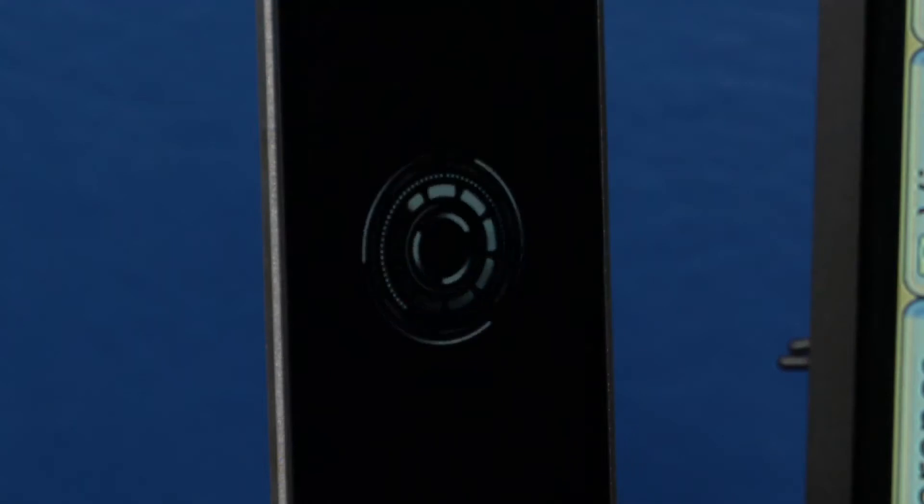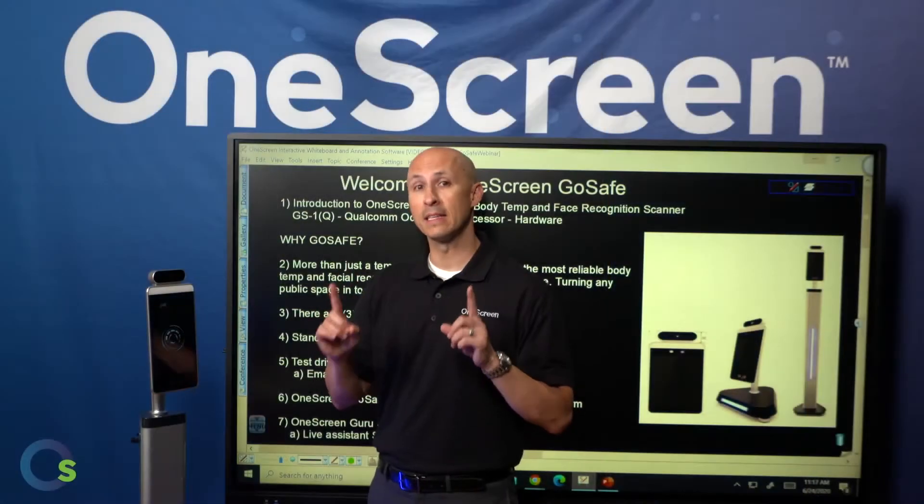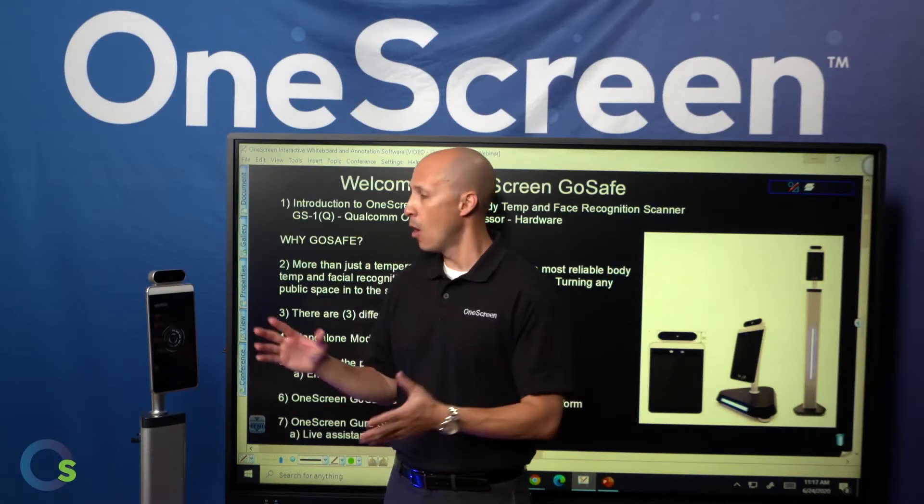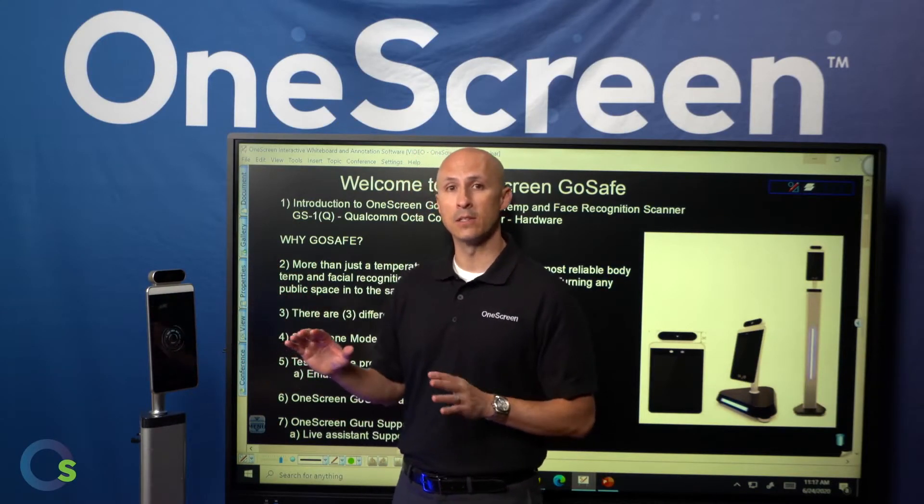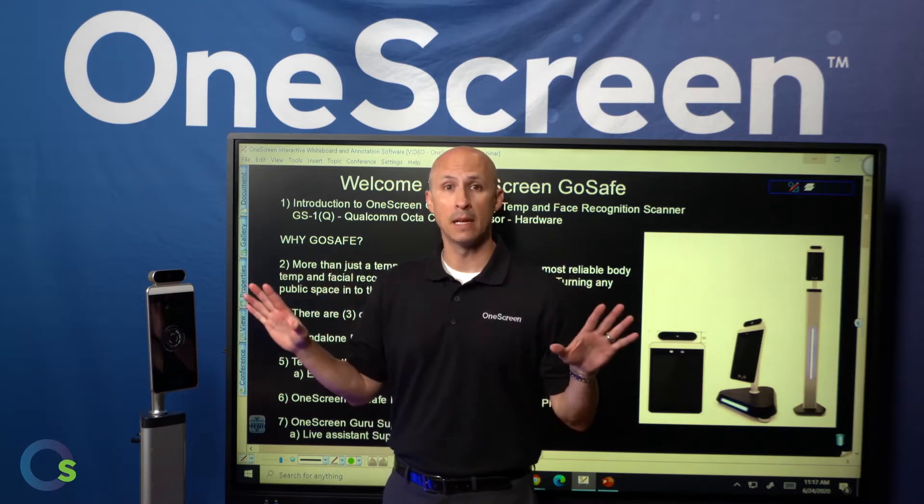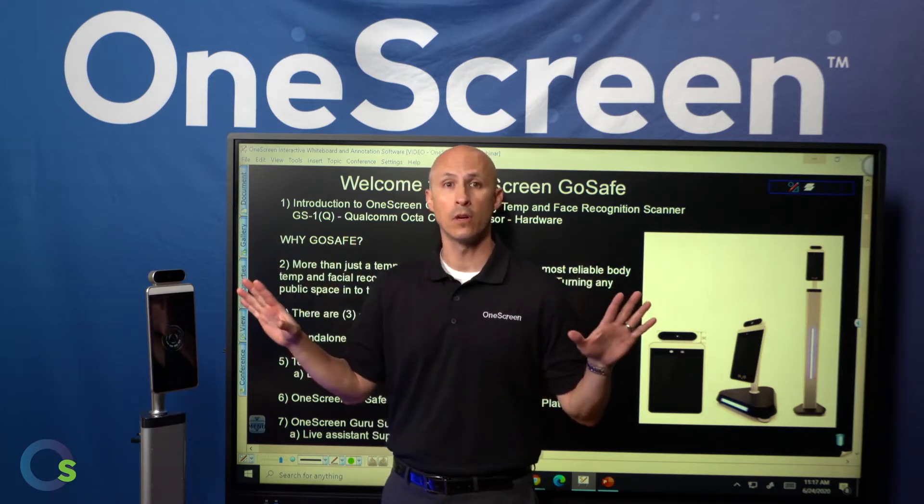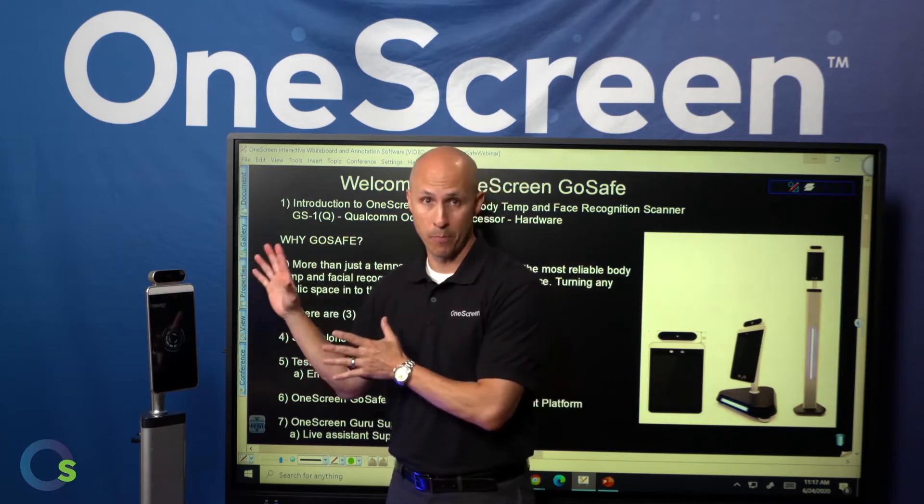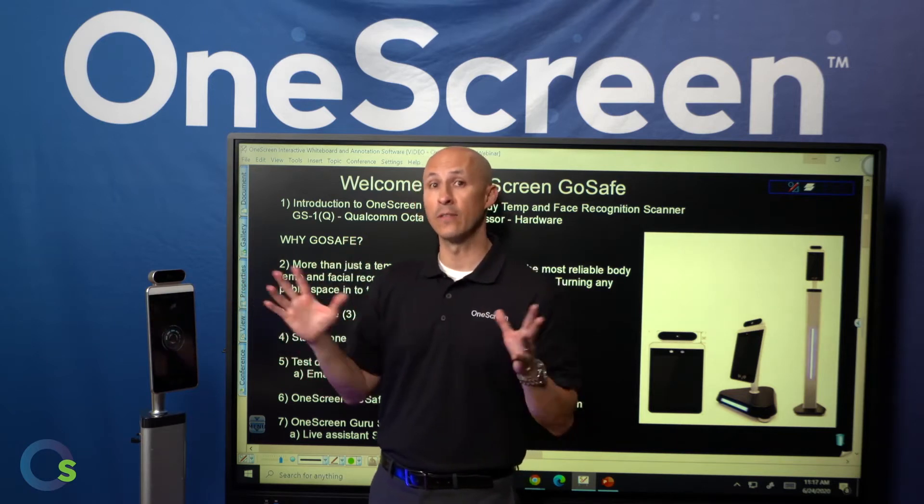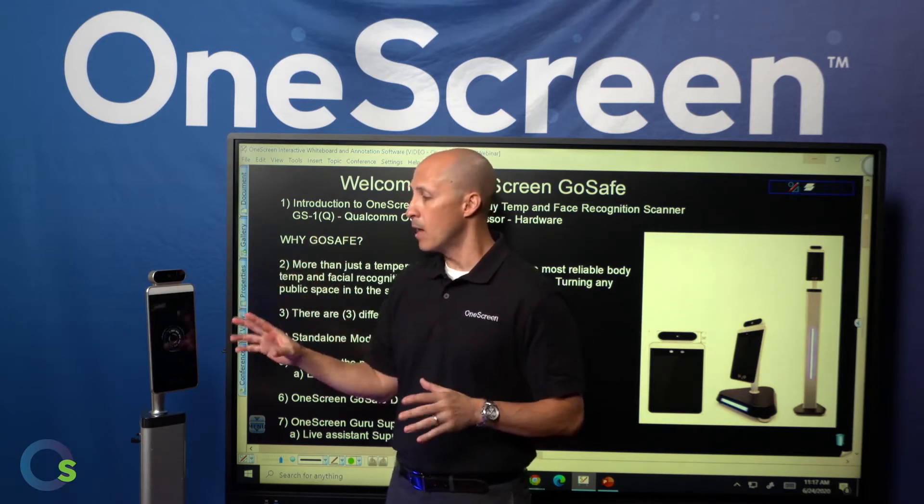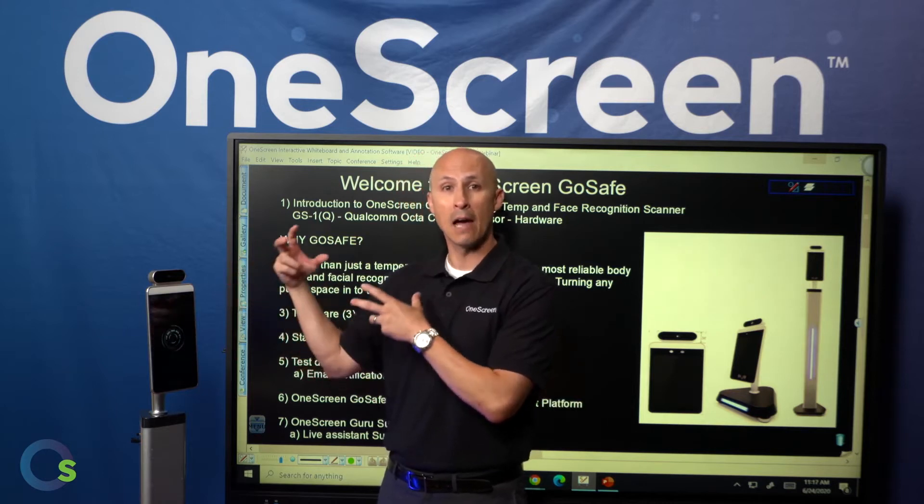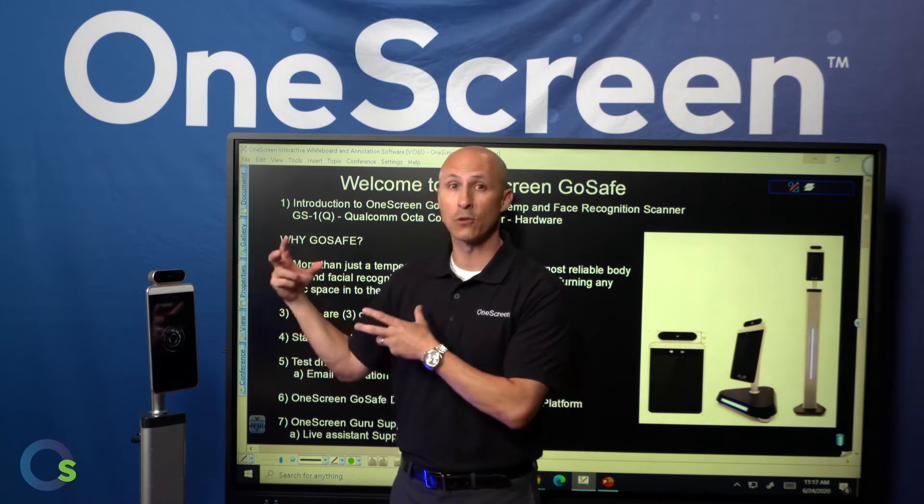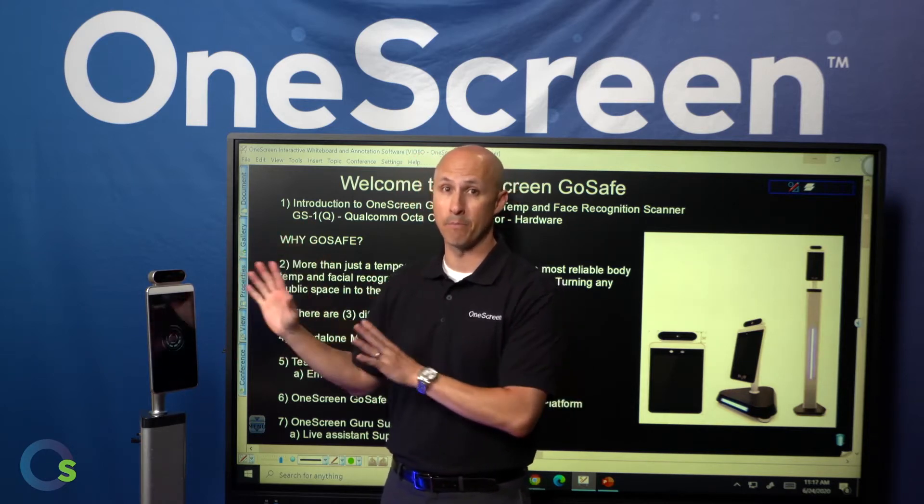With our OneScreen GoSafe product, we do have a couple of different ways in which you can set this up. One way is standalone mode. Very simply, all you do is plug in the device. Now what that means is this is not connected to the internet, it's not connected to any kind of server, it's not connected to anything other than the power. So it makes it very secure in this environment. Now on top of that, at this point, the device itself has the ability to have up to 30,000 facial images and names stored in it at that point.